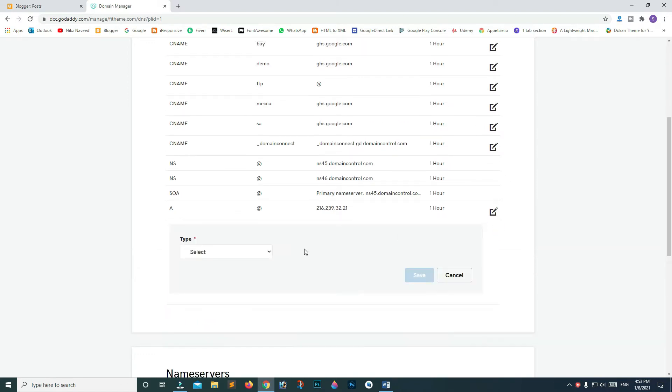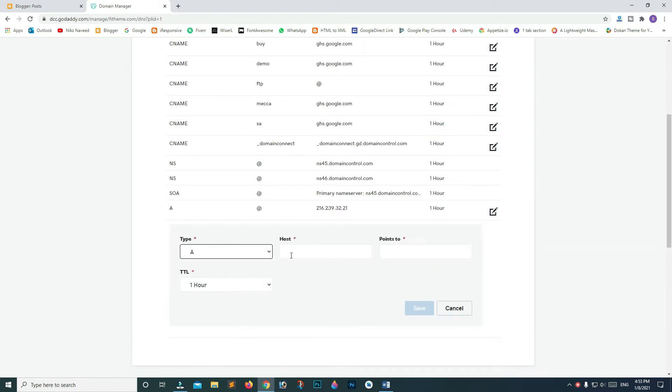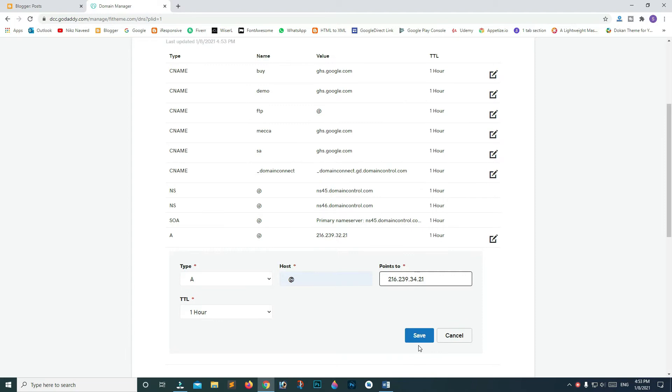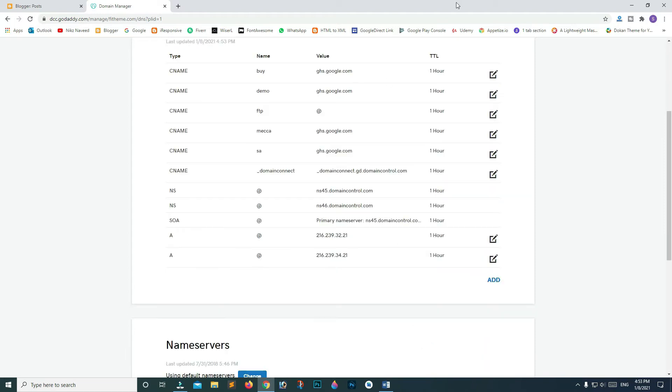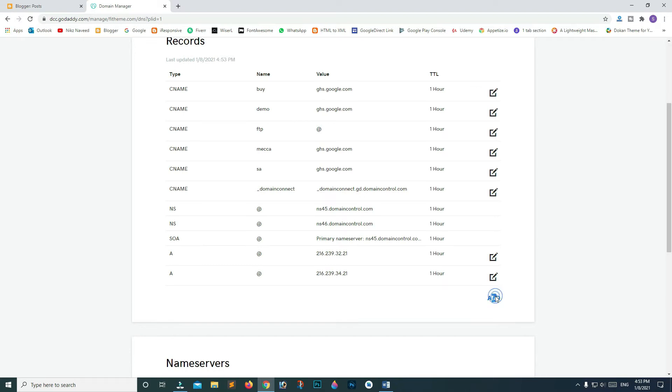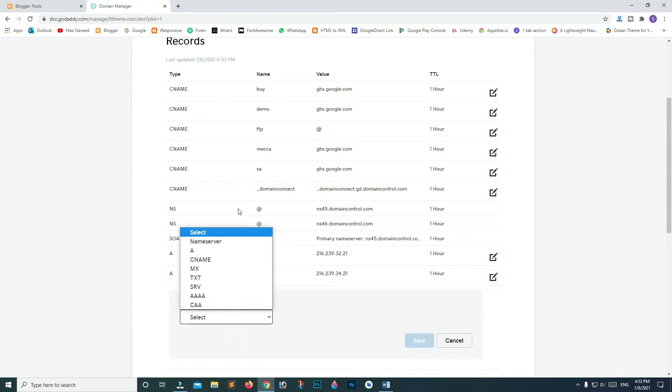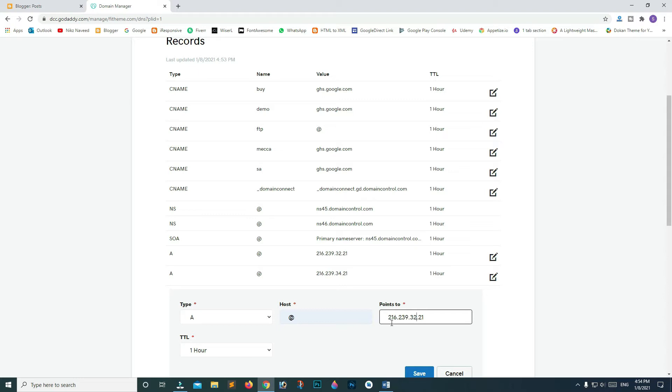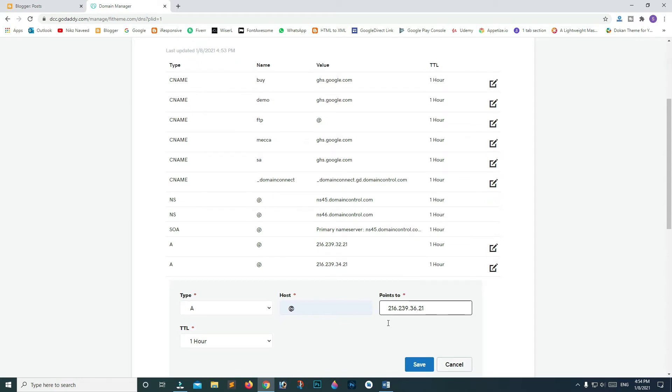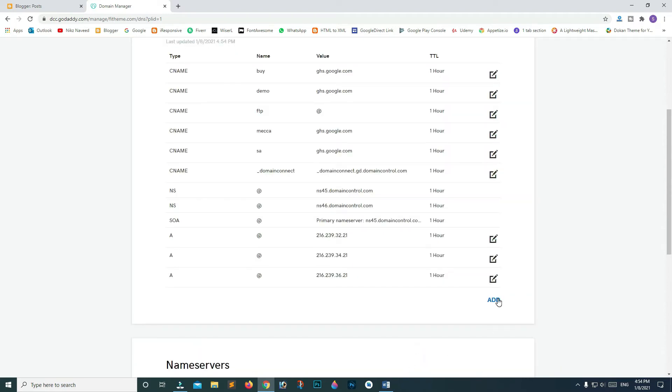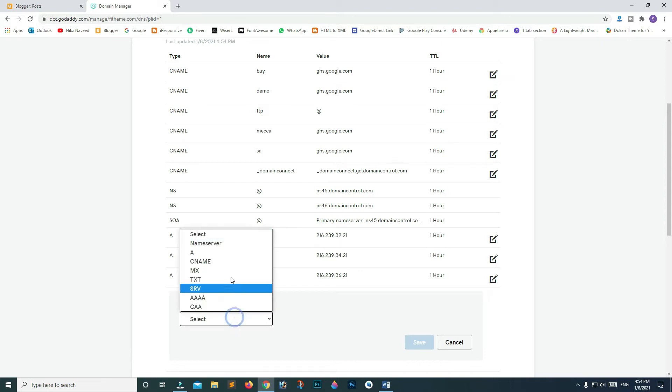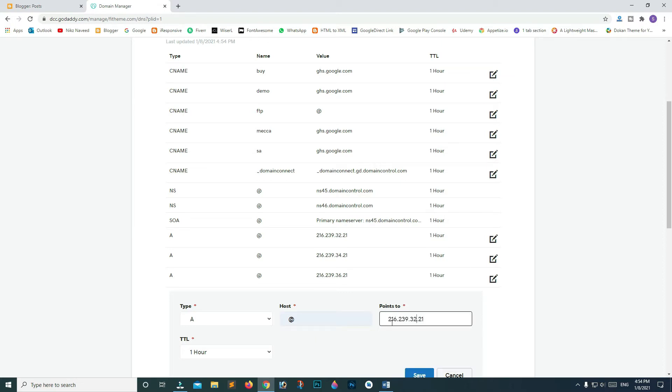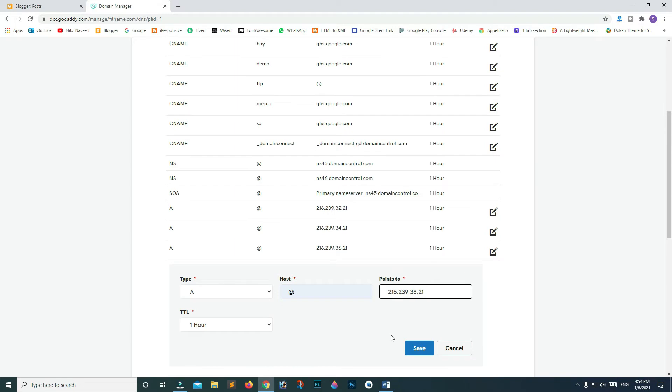Click Add again and paste the same IP, but change 32 to 34, then click Save. Add again and change 34 to 36, then Save. We'll have to add these IPs four times total. The final number changes from 36 to 38. Click Save.